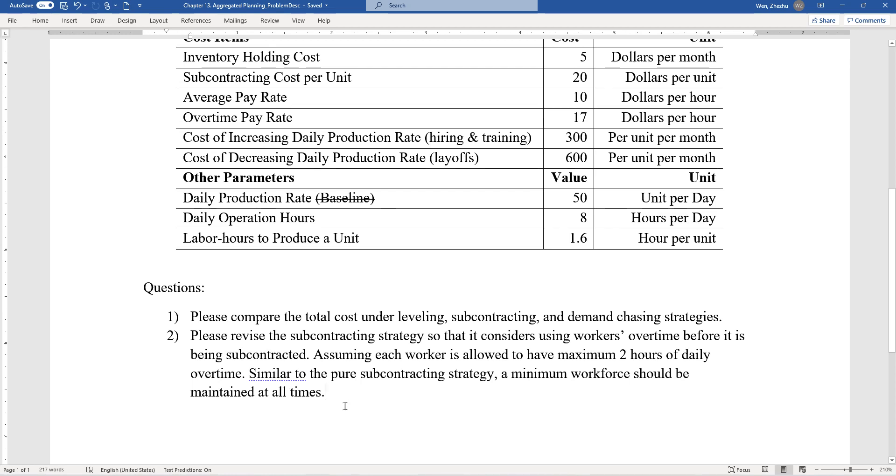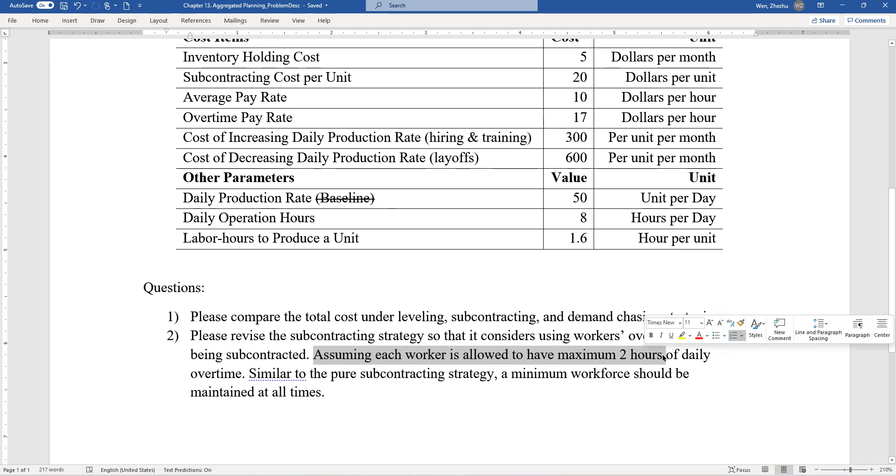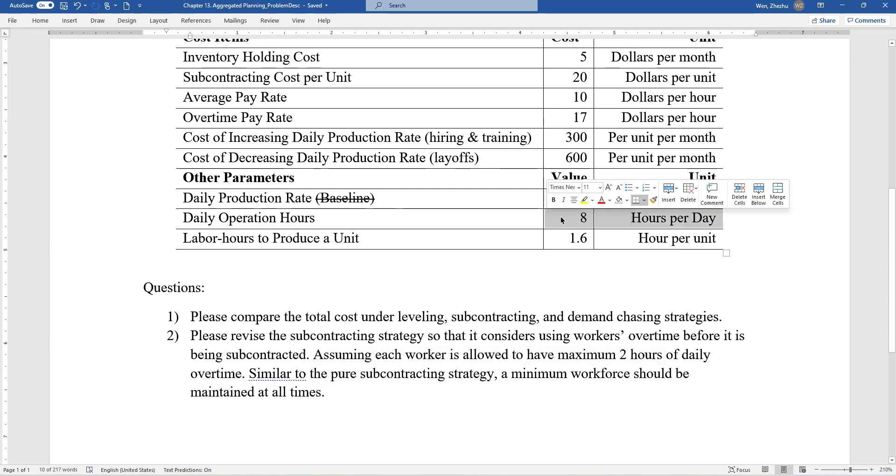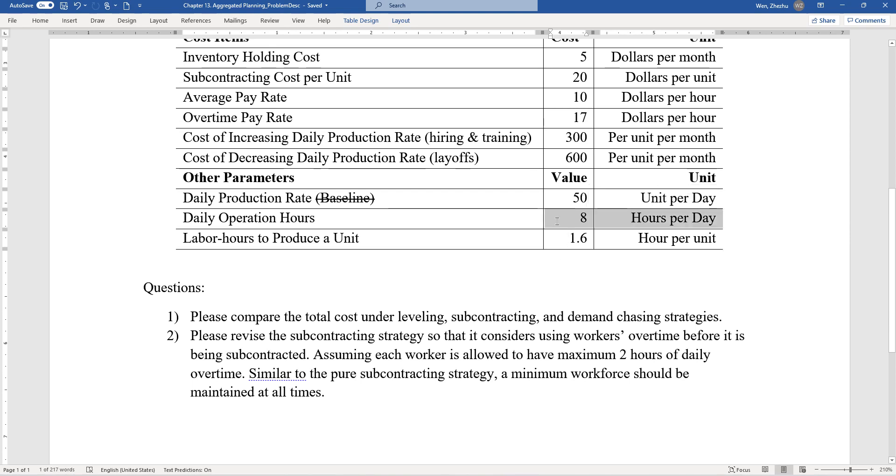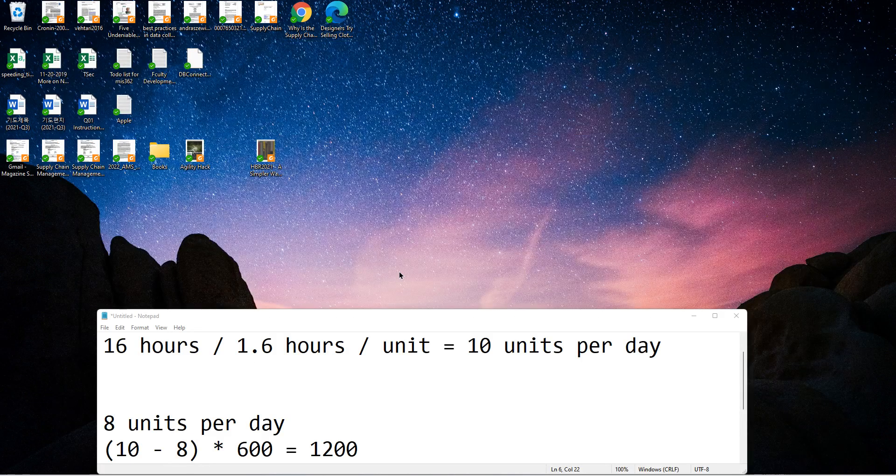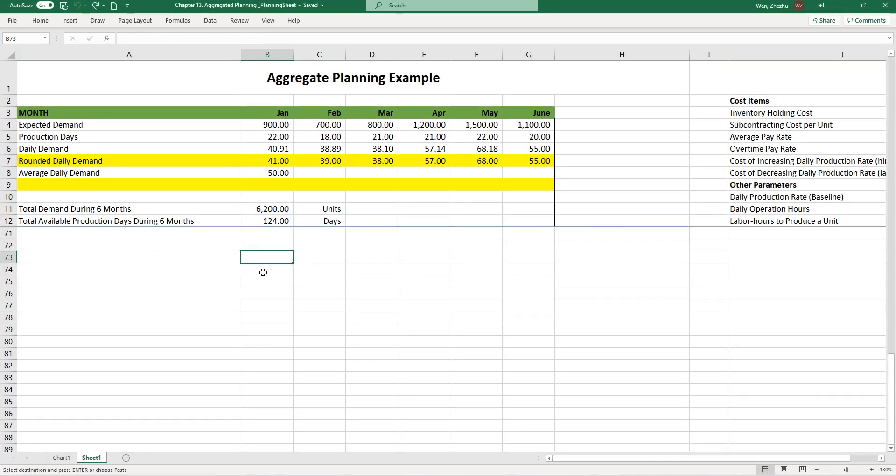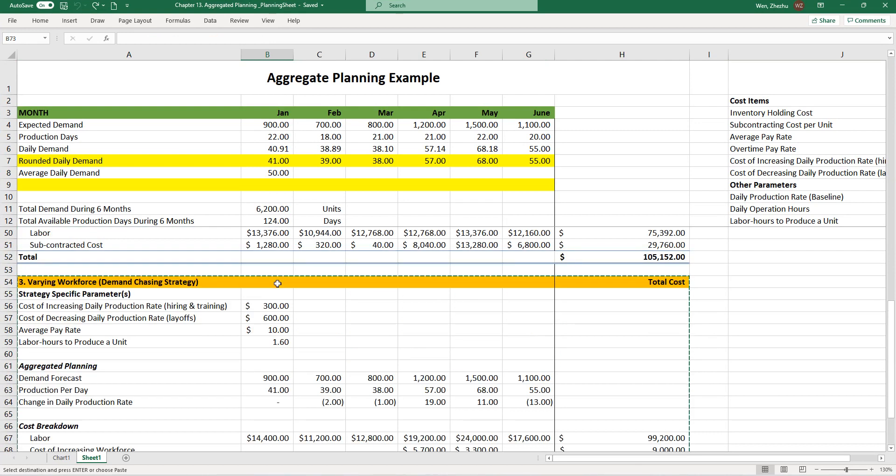The condition provided here tells us the maximum overtime is two hours daily. Every day you have a maximum two hours of overtime, which is 25% of the regular hour. Originally eight hours is your regular time, but you're allowed to work up to two more hours, which is an increase of 25% from the eight hours. Let's take a look at how this changes our cost structure.